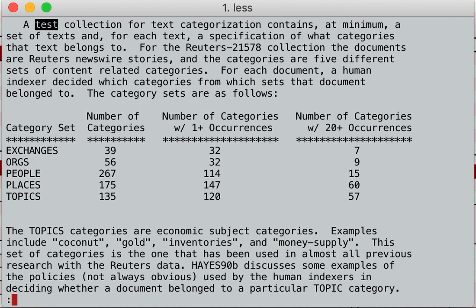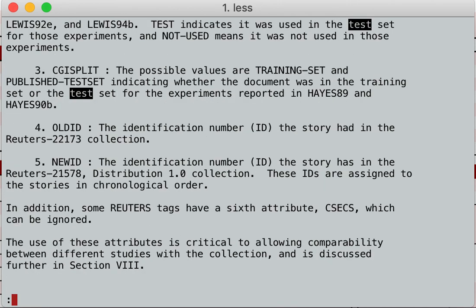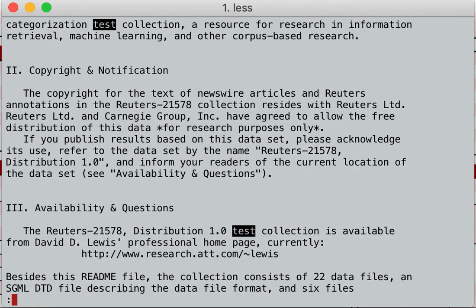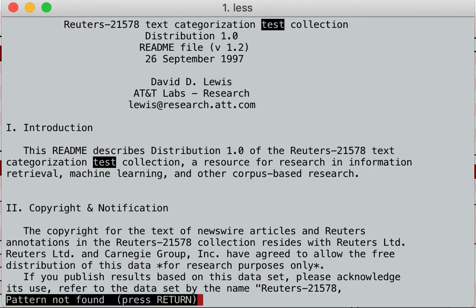If I want to go backwards, I hit capital N and I go backwards, going back up through the whole thing. So in less, you can search for anything and find it almost immediately and scroll through the whole thing.